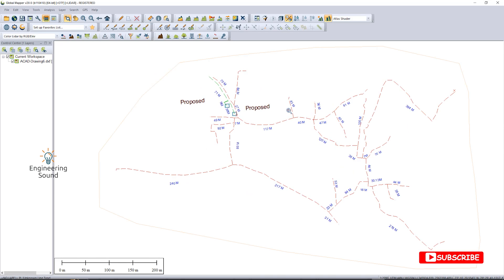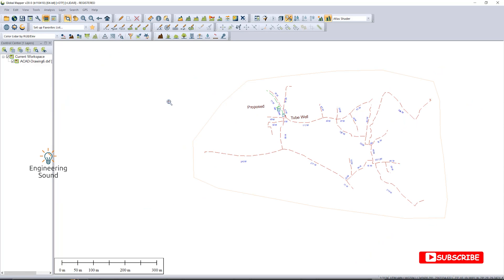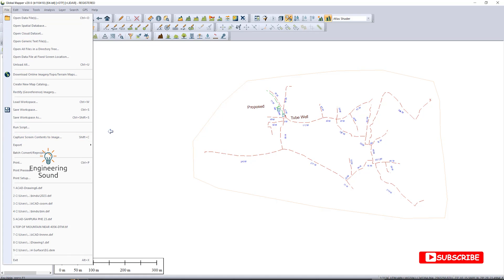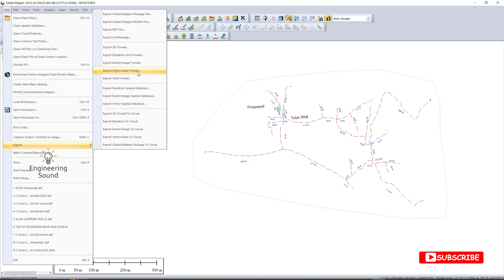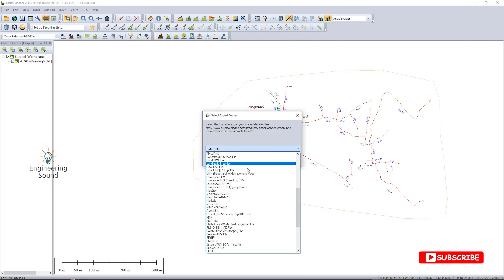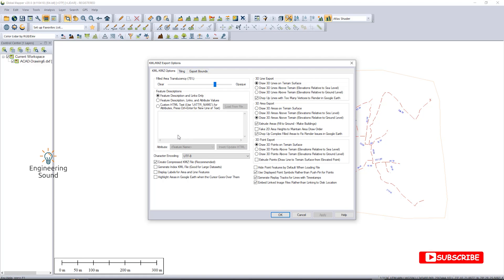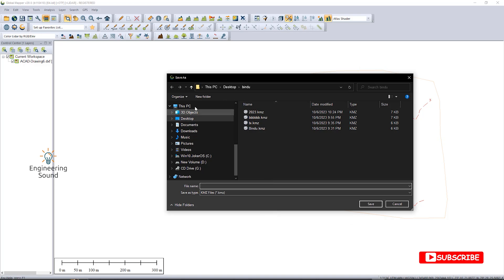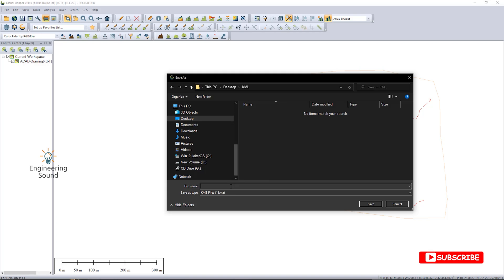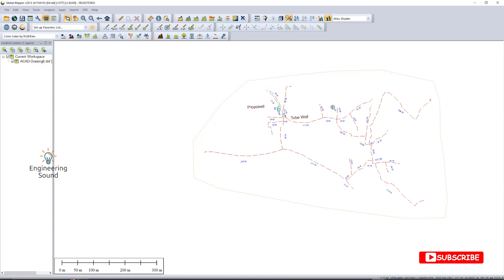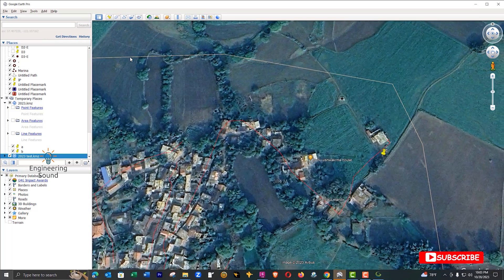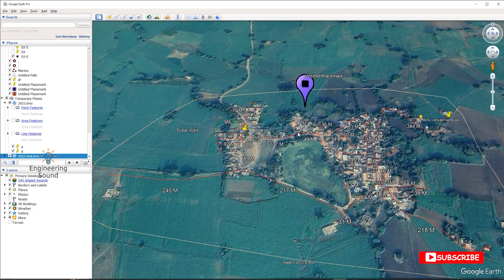Once the drawing is on the UTM coordinate system — after we aligned it — you are able to create your KML and KMZ file. Click OK. Now you can see your drawing is displayed correctly. To convert it, go to File, then Export, then Export Vector Format. Select KML/KMZ format and click OK. You don't need to change any options — just click OK. Choose where to save the file; I'll name it '2023 test'. Click OK and the file saves automatically. Go to the file location and double-click the KMZ file to open it.